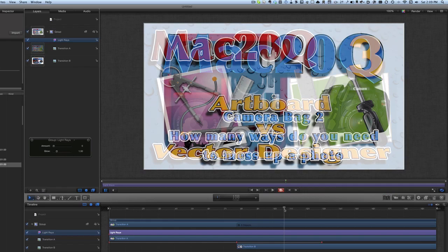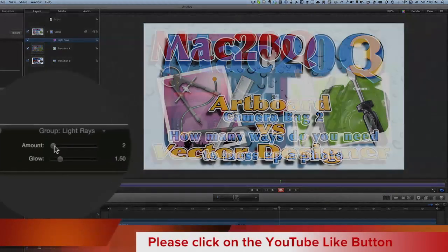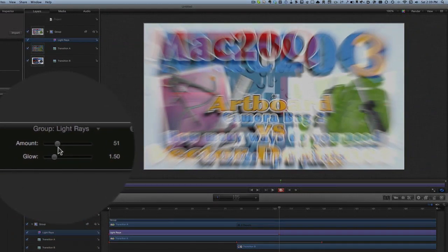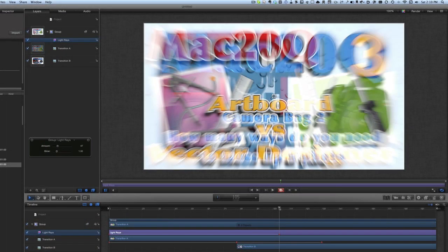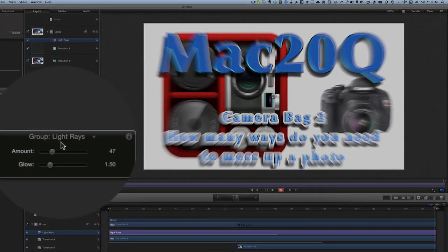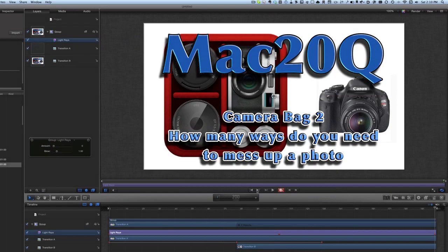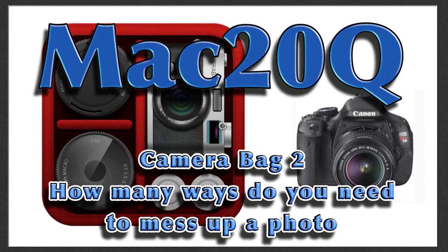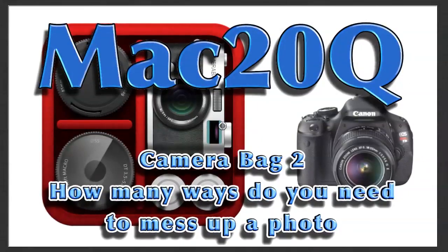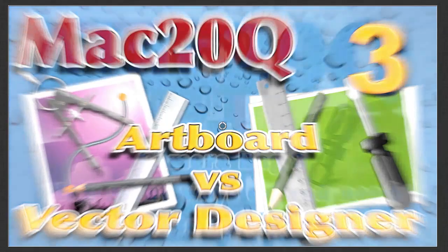At frame 105, we'll set the amount of Light Rays up to a suitable amount — let's go for 50. Then move the playhead to the end and set the Light Rays back down to zero again. Let's turn that off and see what sort of transition we've got now. There we go — we get one transition to another with a bit of an effect in between.